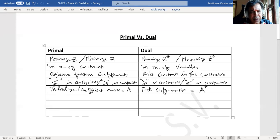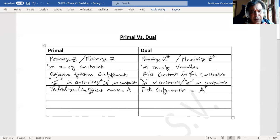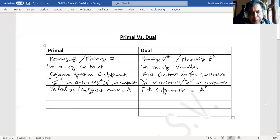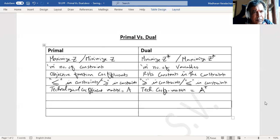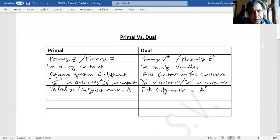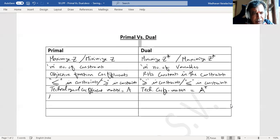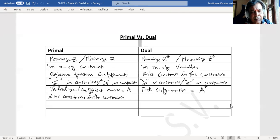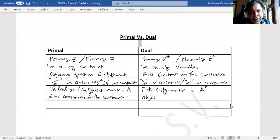Maximize, minimize, number of constraints, number of variables, objective function coefficients. Then the right-hand side constants, RHS constants in the constraints, will become objective function coefficients.